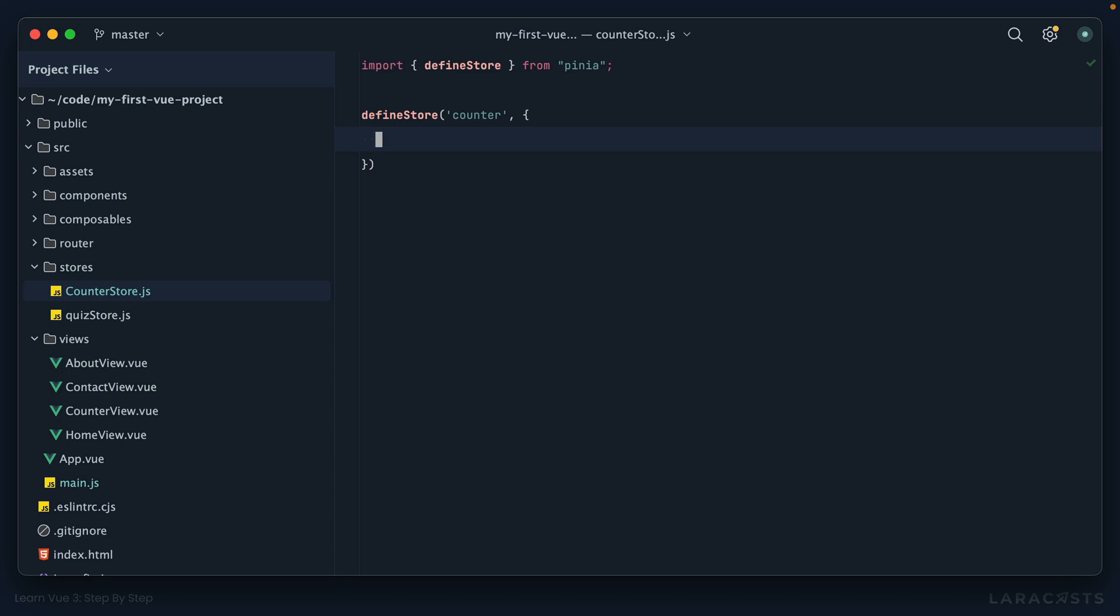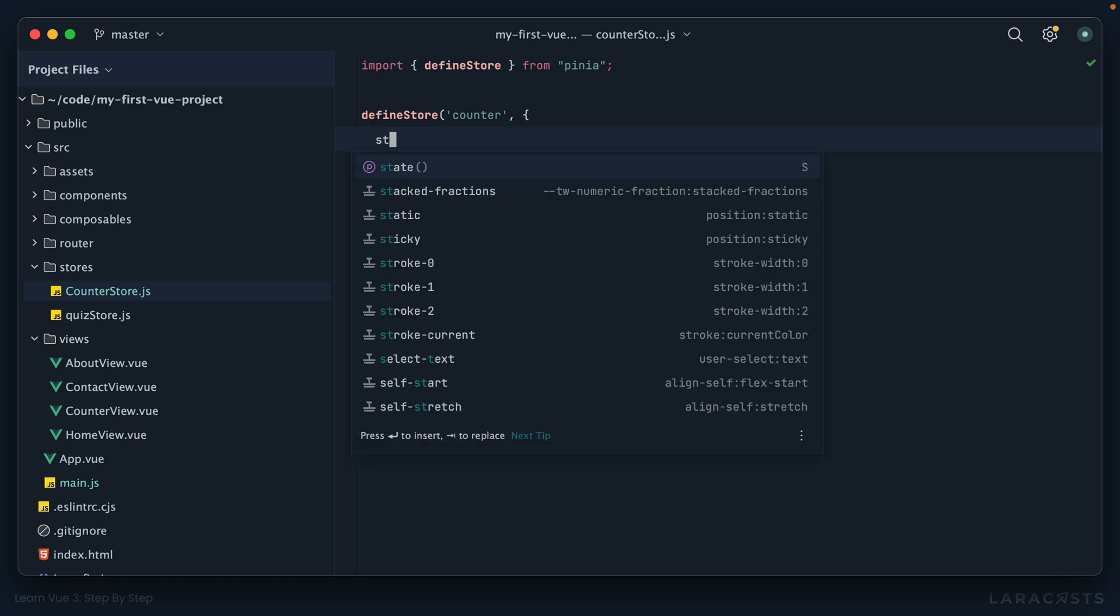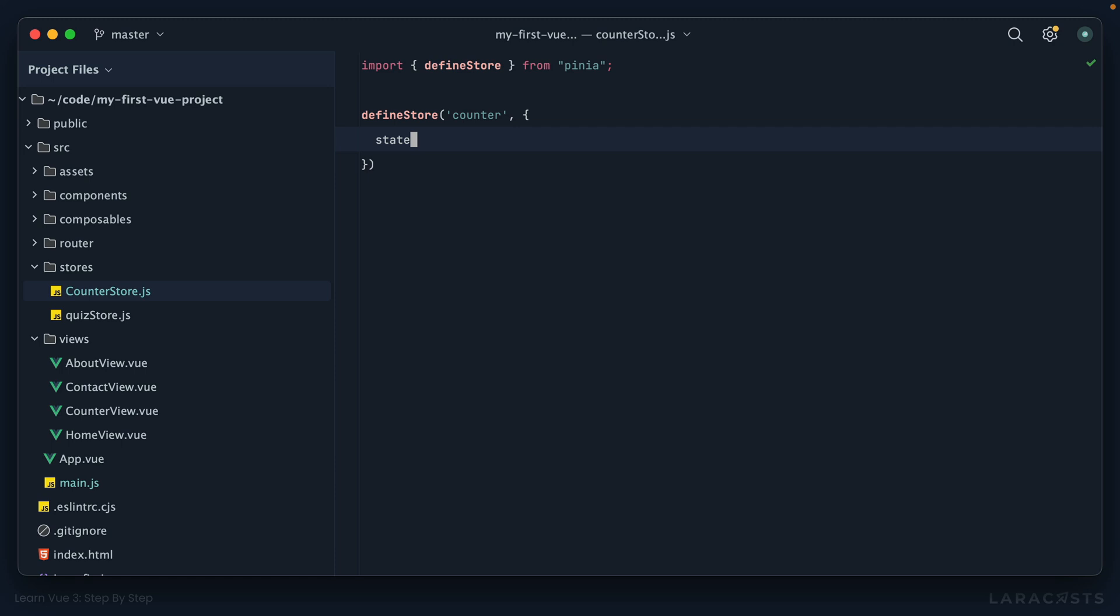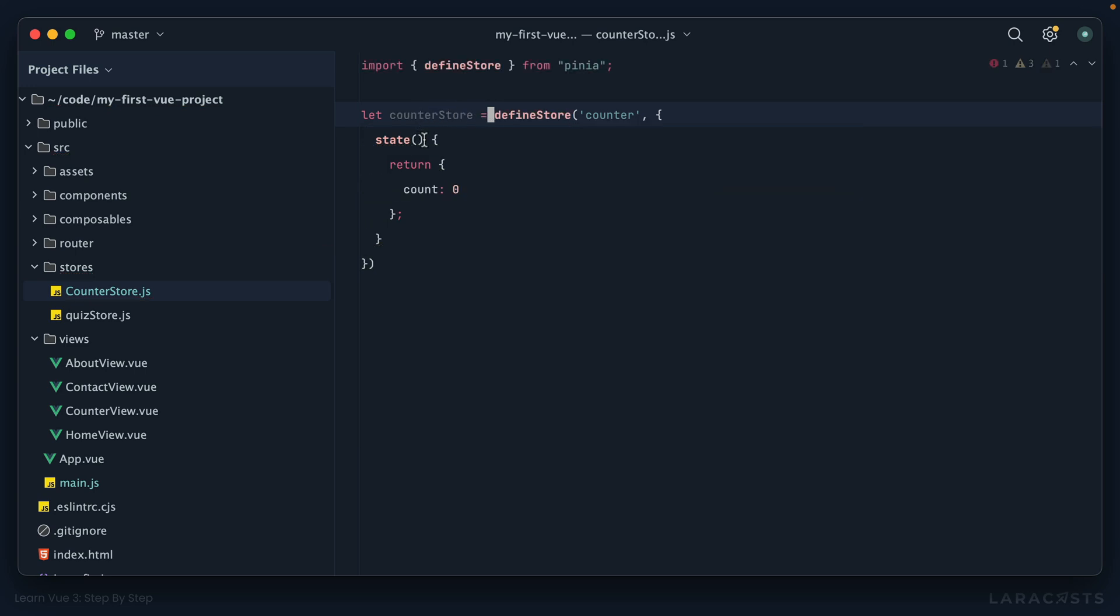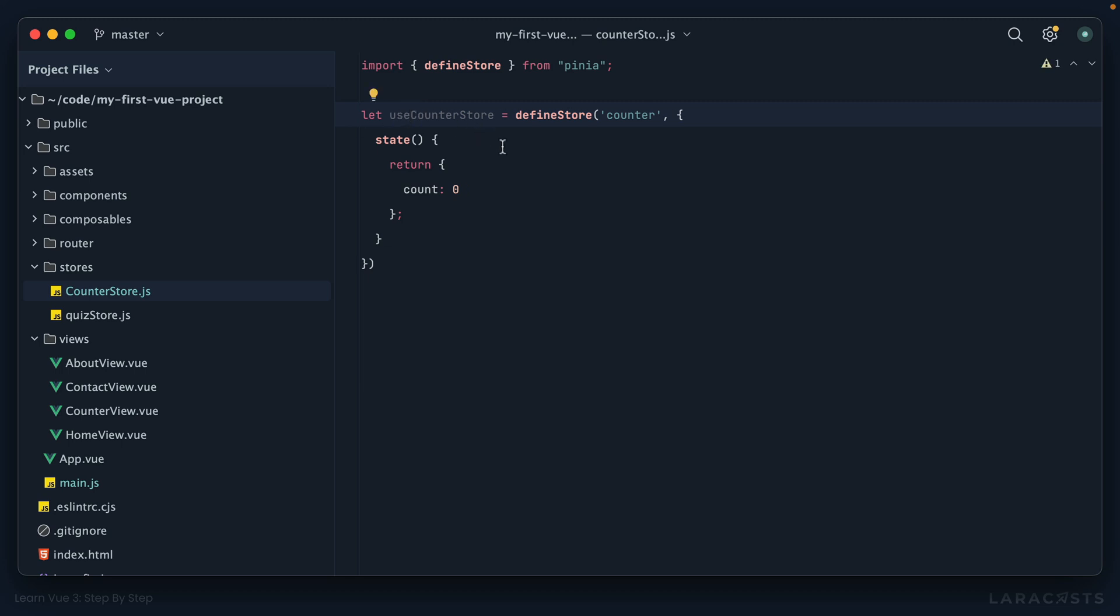So in our case, rather than doing it at the top level like we did in the last episode, I'm instead going to define a function called state and that can return an object, so very similar to your standard view components. Okay, so now let's assign this to a variable. Following typical conventions, this is very similar to composables, we might begin it with 'use', so use counter store, but again whatever you want to call it works for me.